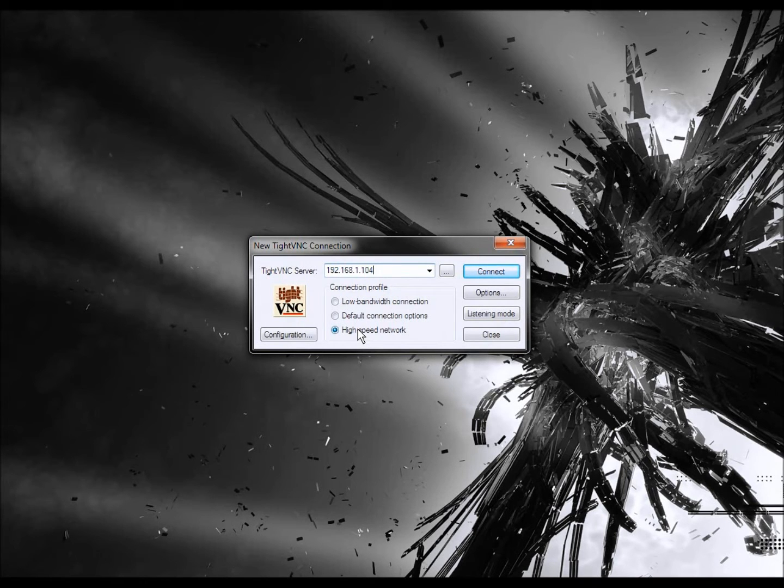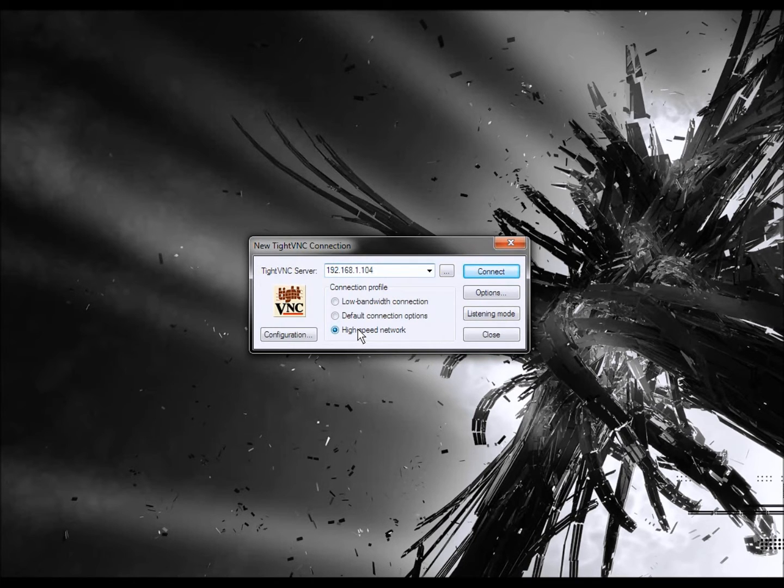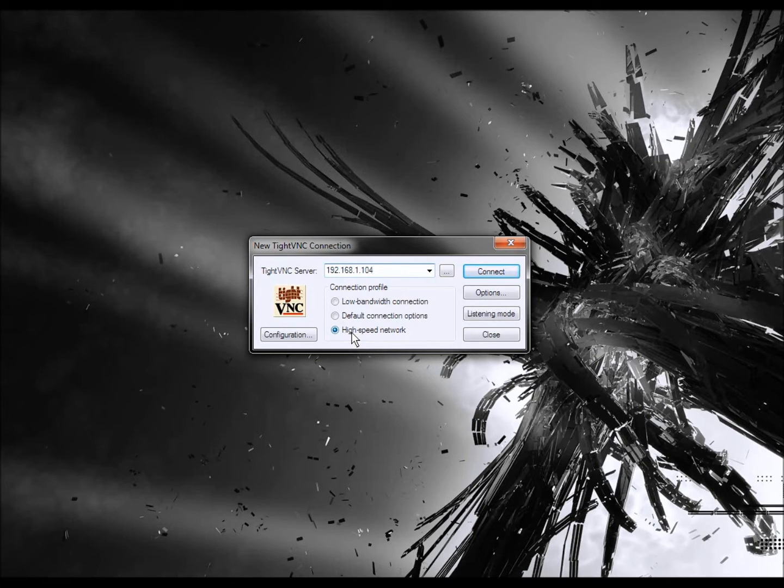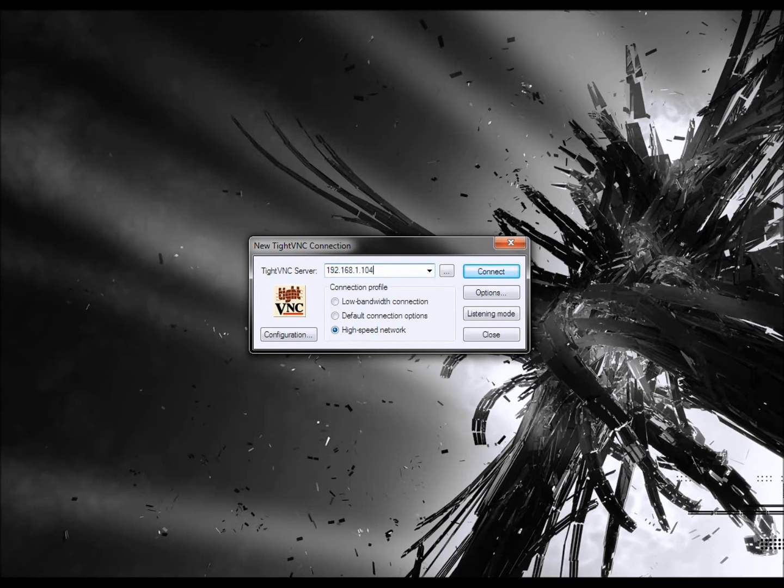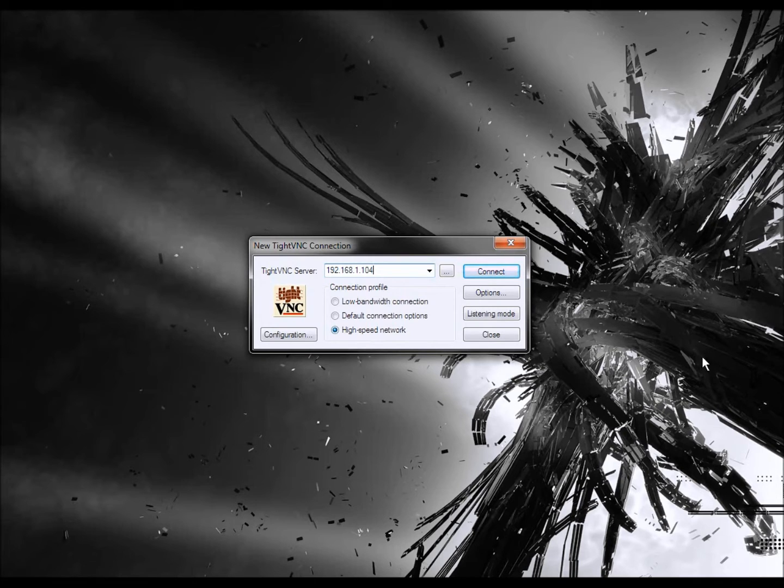This video is about TightVNC. You can use it to access another computer's desktop. So you install the VNC server software onto the computer and the VNC viewer software onto the client computer.